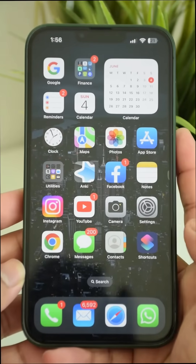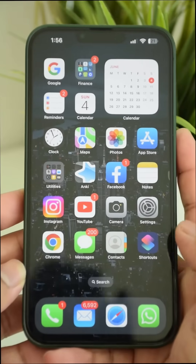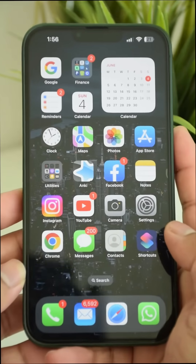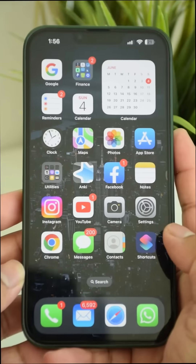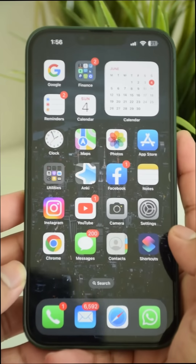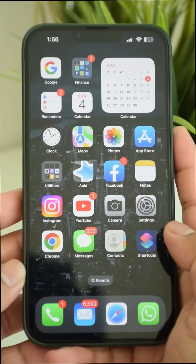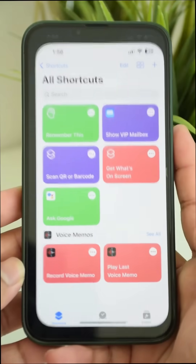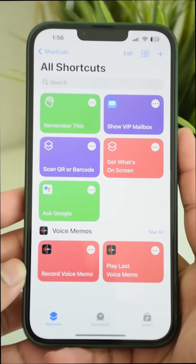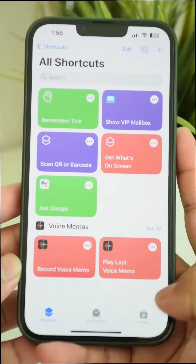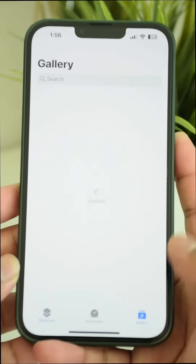Hey guys, in this video I'm going to show you how to generate a QR code on your iPhone to share your Wi-Fi password. Go to the Shortcuts app on your iPhone and tap on Gallery.